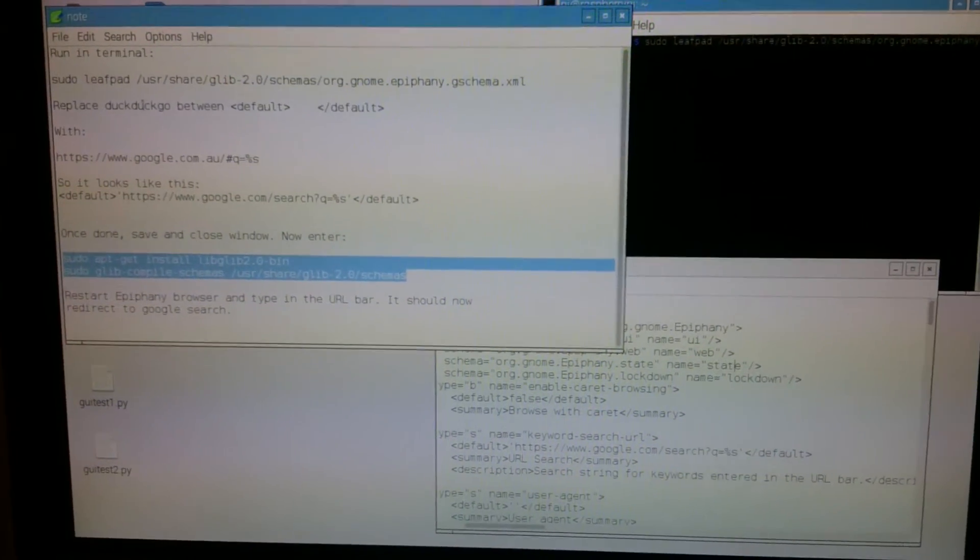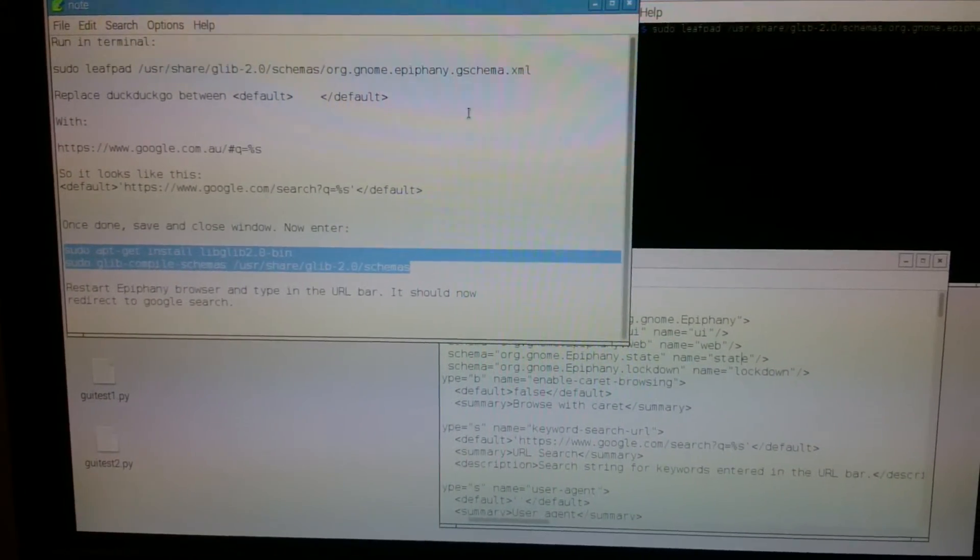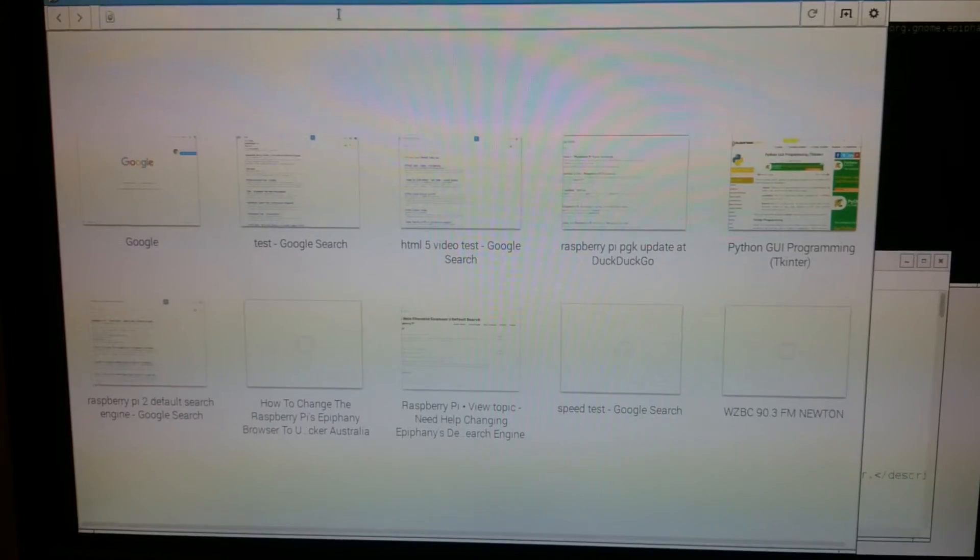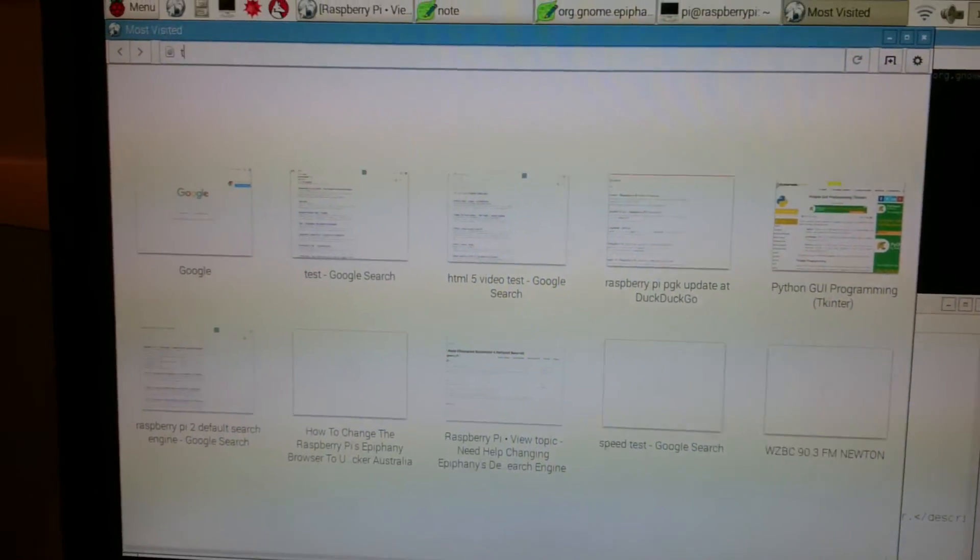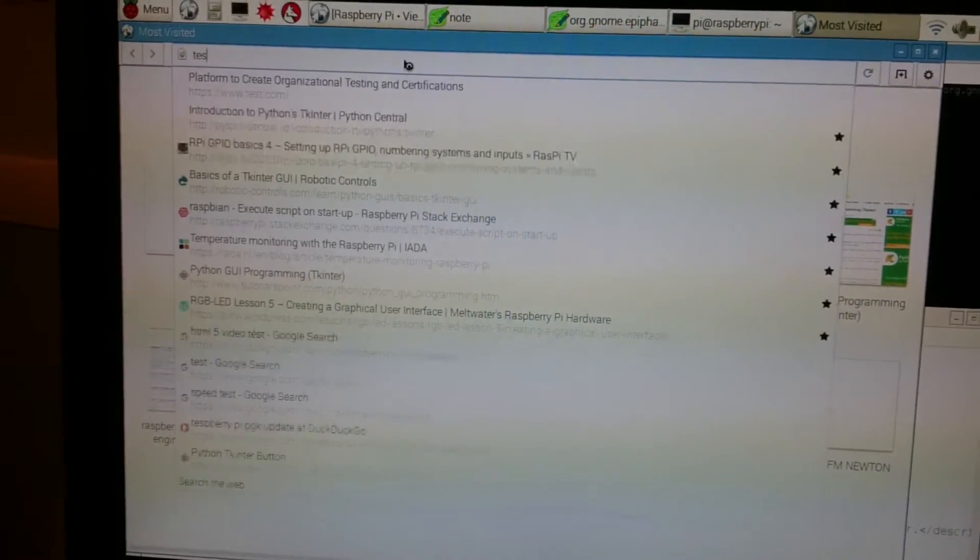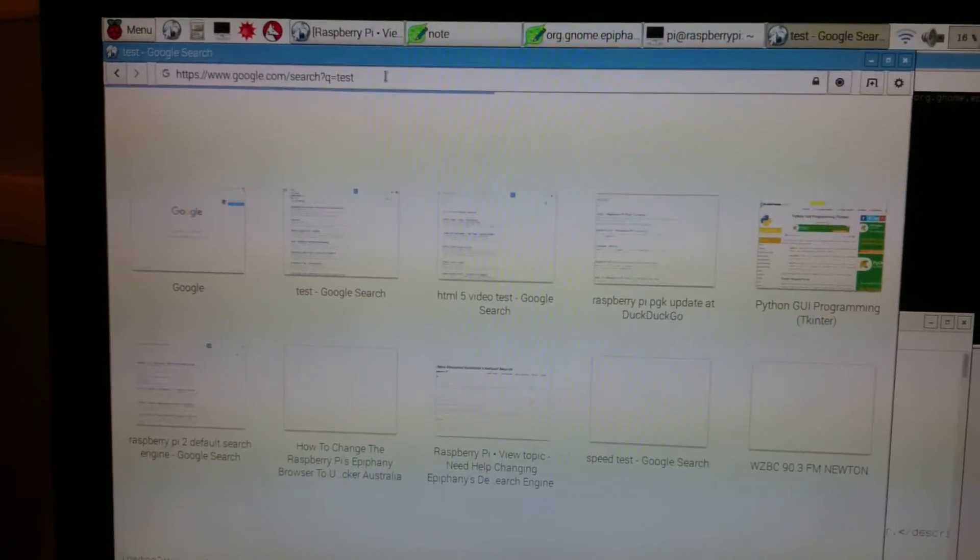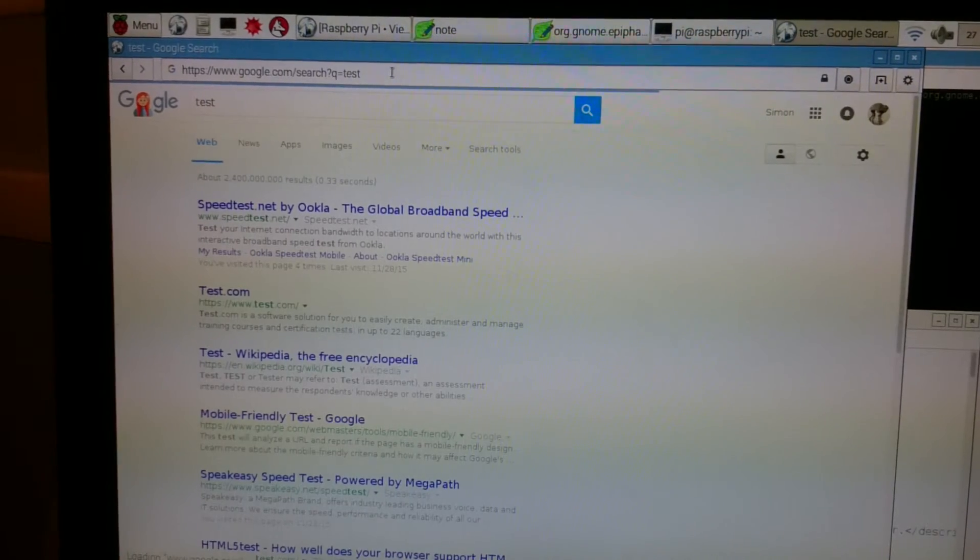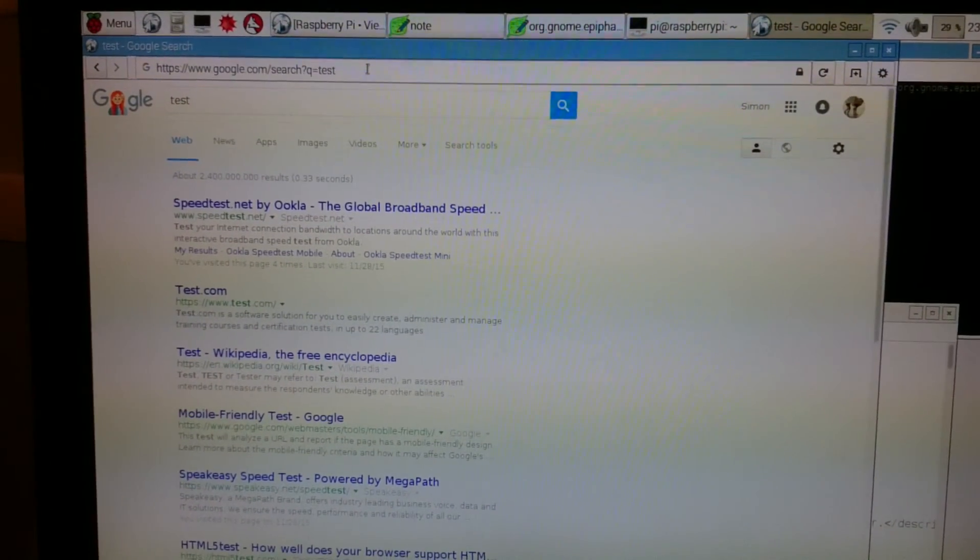This makes it a lot easier. Open the browser, type test, enter, and there it comes up Google. Much easier.